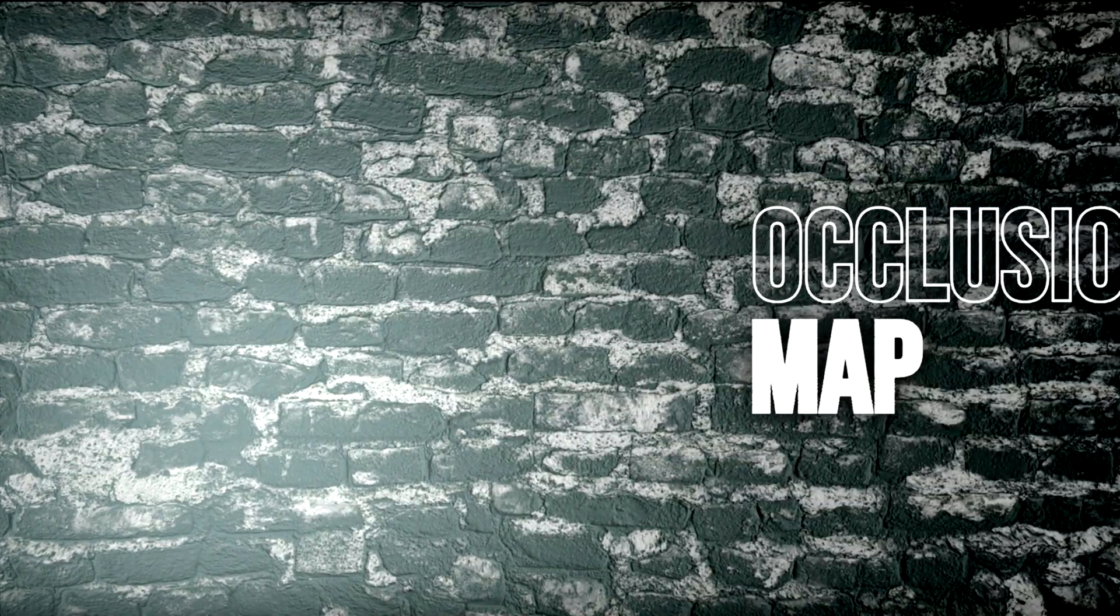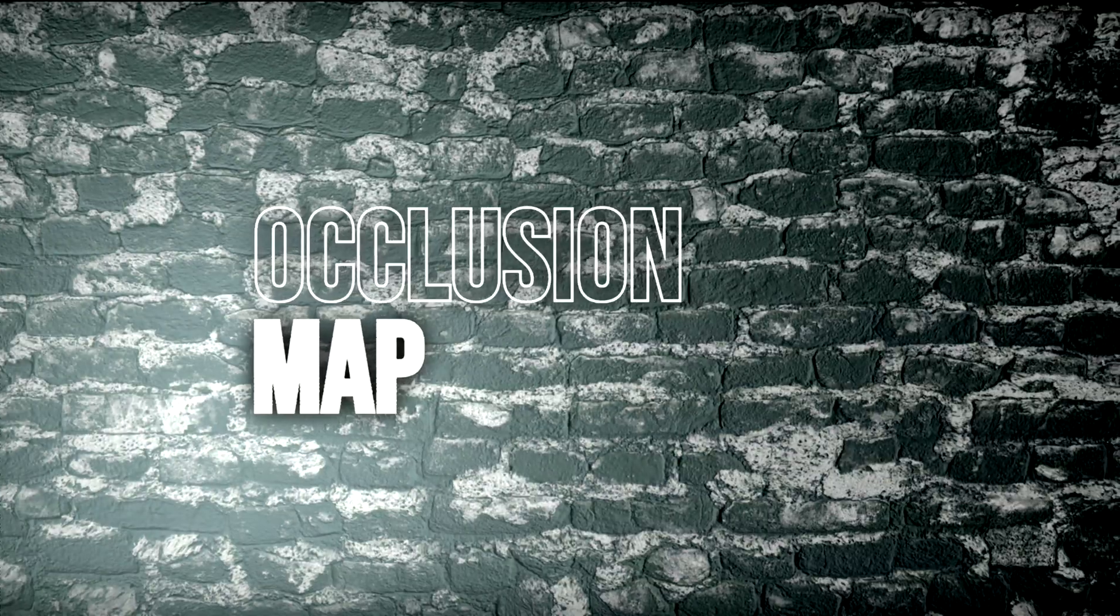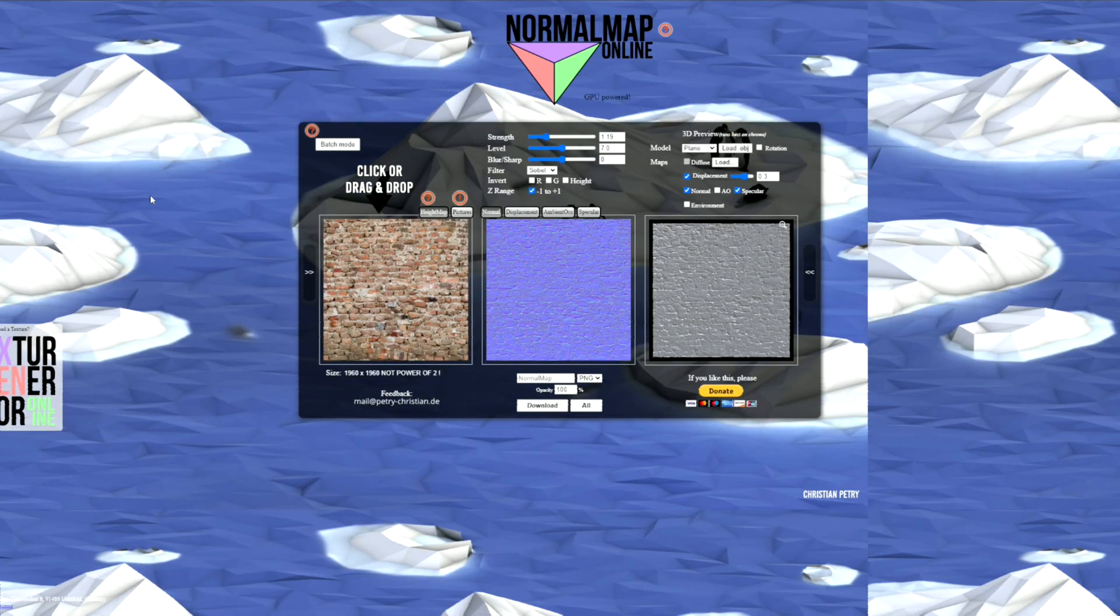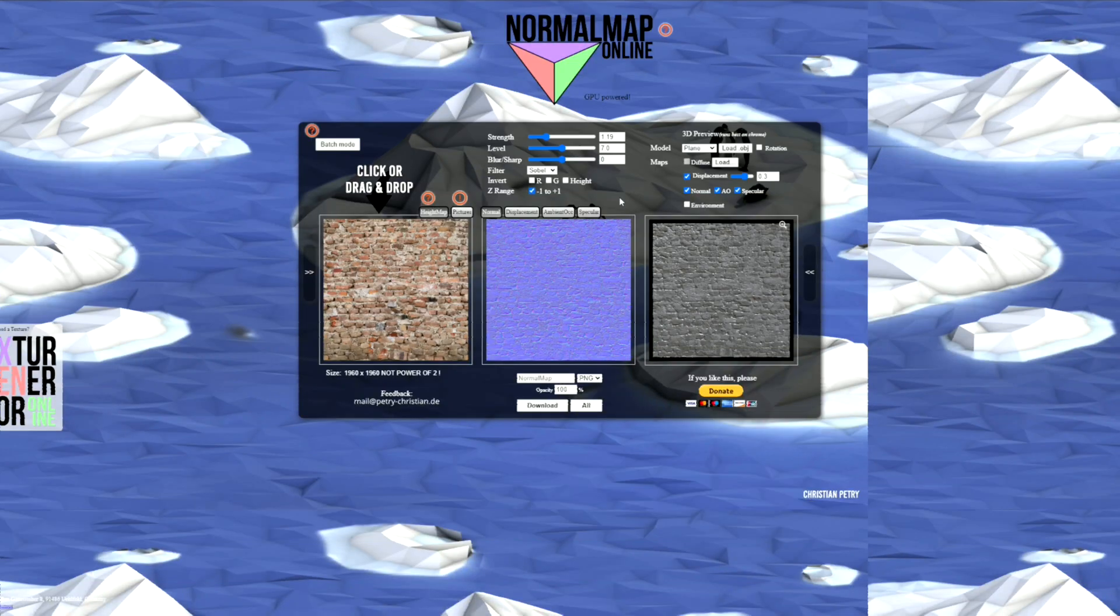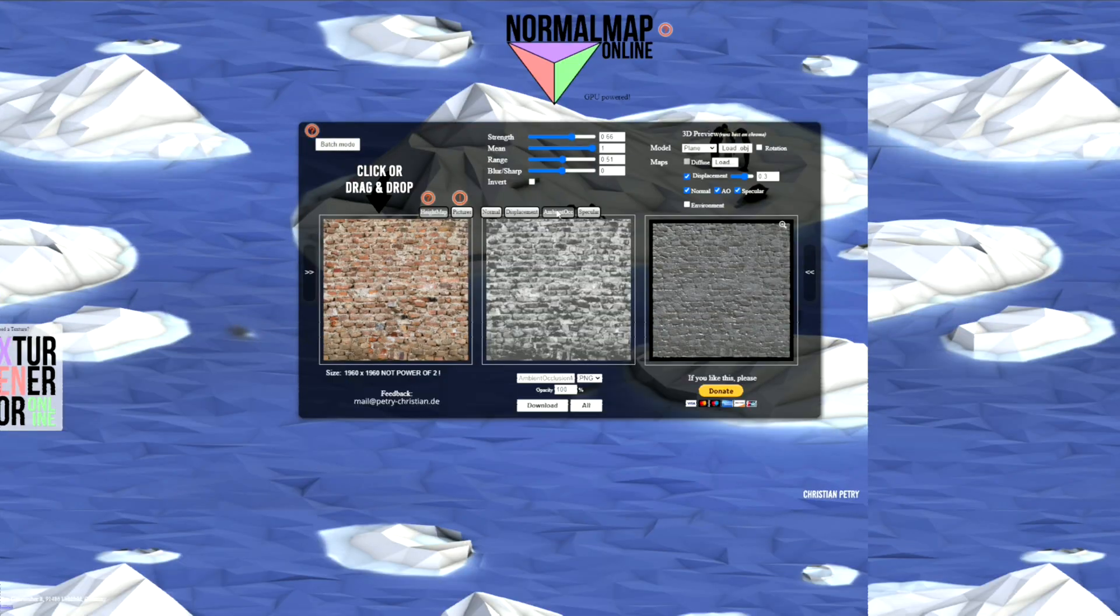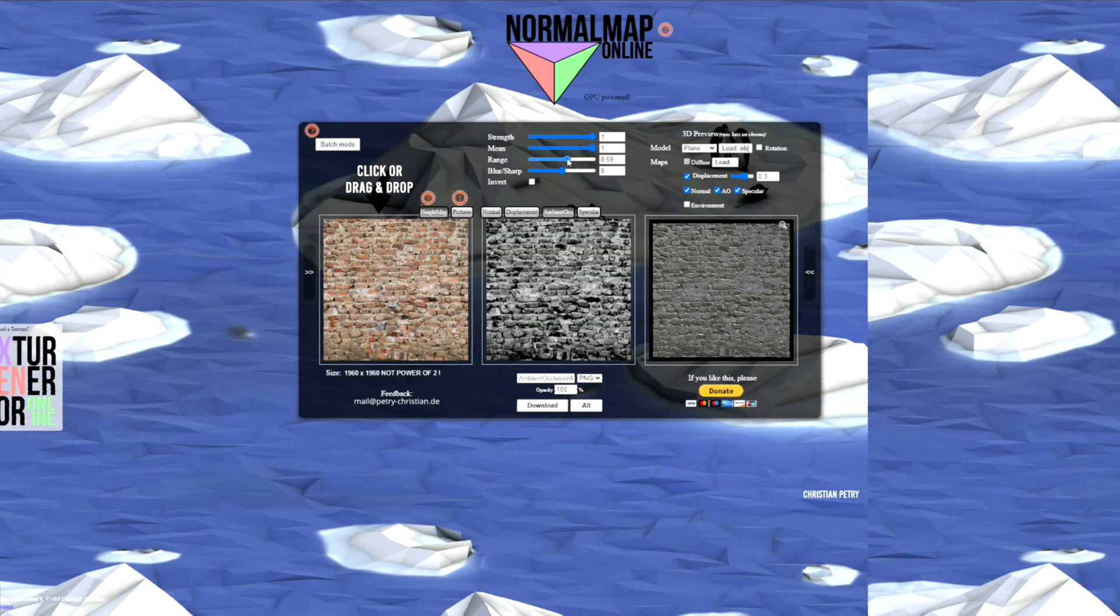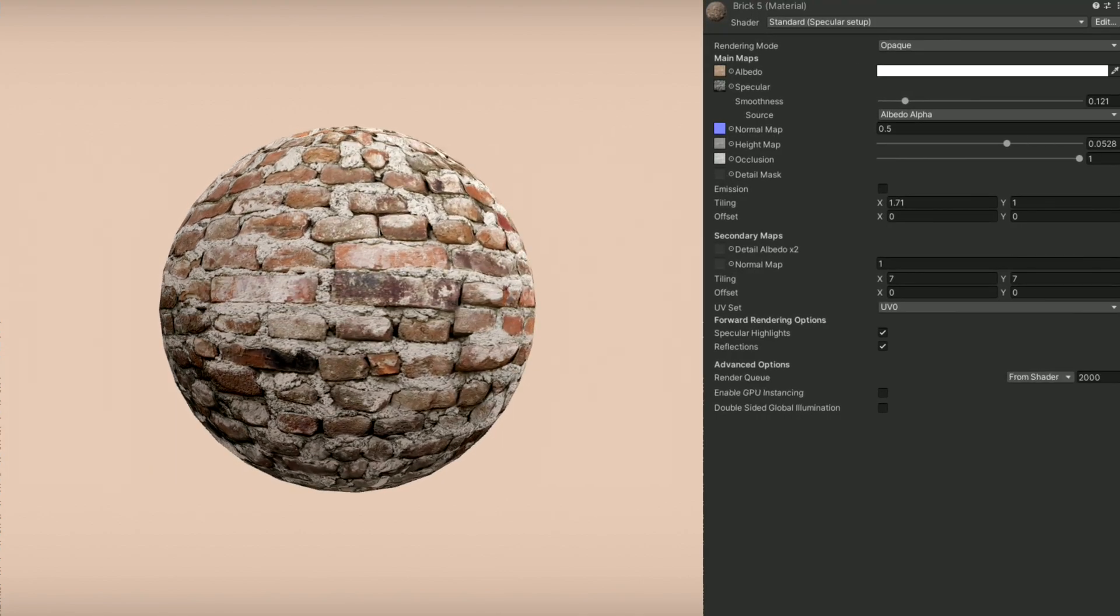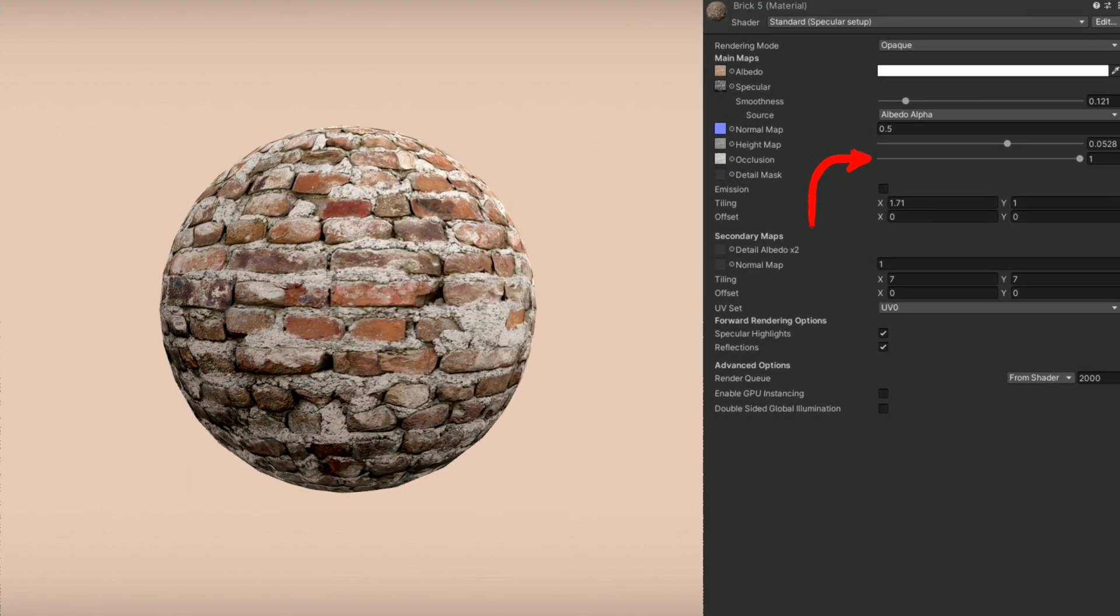Next, we'll add what's called an occlusion map, which decides what parts of a material are affected by ambient lighting and which are unaffected, which creates a soft shading effect built into the material. Back on the website, make sure ambient occlusion is enabled, and then select the occlusion tab. You can then adjust the sliders once again, and then when you're ready, download the texture. You can also change the intensity with this slider.